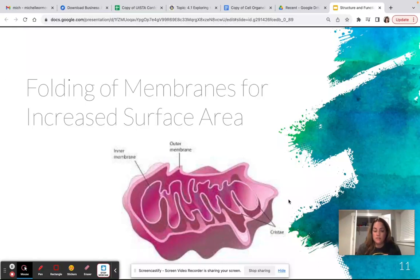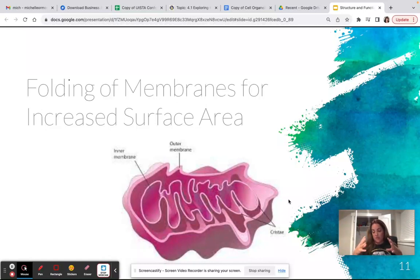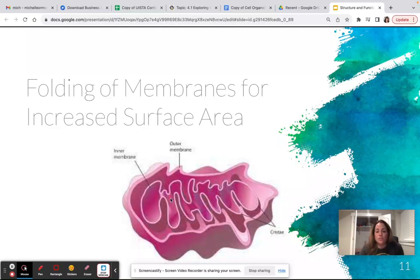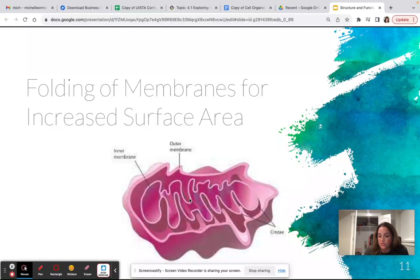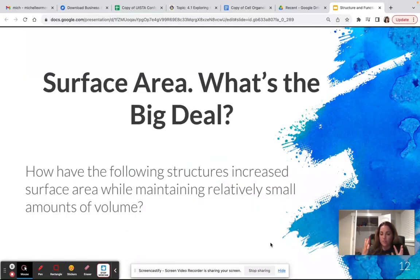Another important thing about membranes is that they can be folded to increase surface area. One way to increase surface area is to make something bigger, but there are limitations to how big cells can be. So in order for cells to do more in a smaller space, they increase their surface area by folding membrane. An example is the mitochondria, which has two layers of membrane and the inner membrane has been highly folded to increase the amount of surface available for specific reactions embedded in that membrane — increasing surface area without greatly increasing volume.